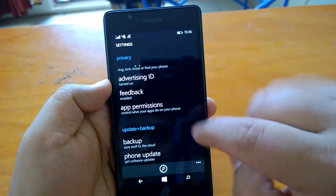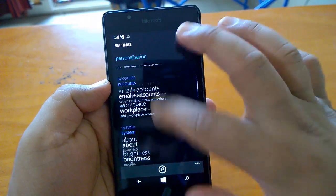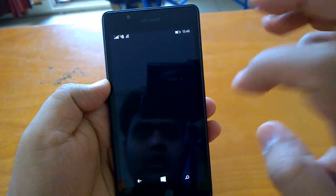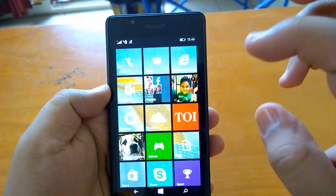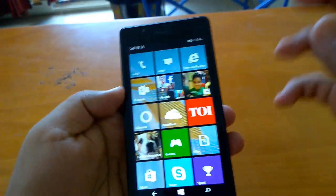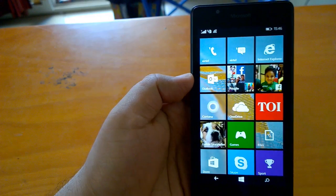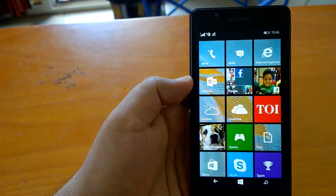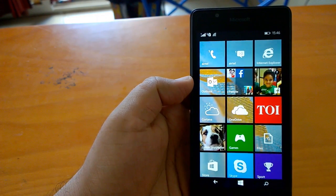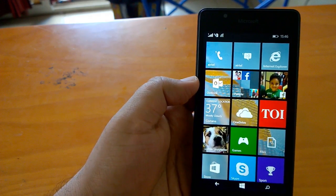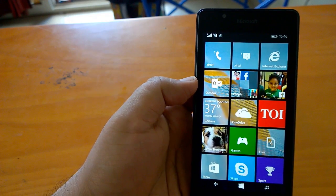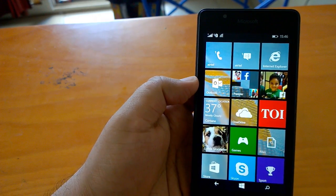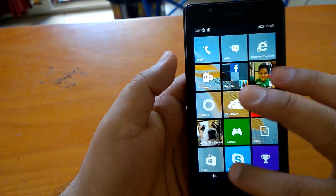Here you can decide which apps are using which permissions. This is one new feature GDR2 brought to the device. Now coming to performance, till now you may have seen that navigation on Lumia 540 is really smooth.